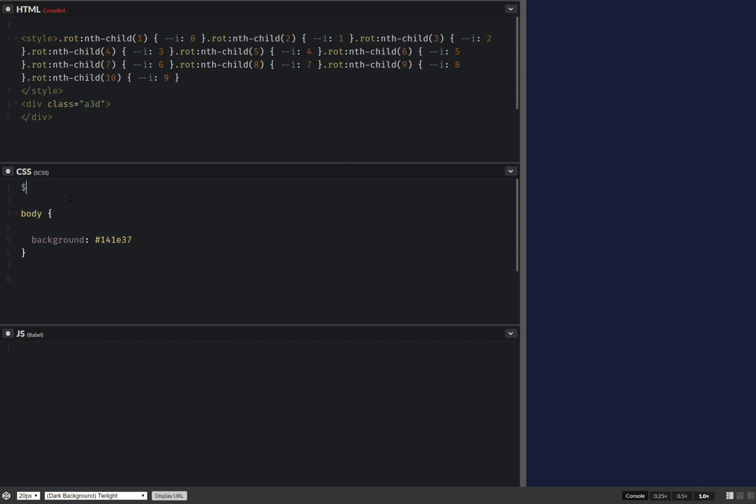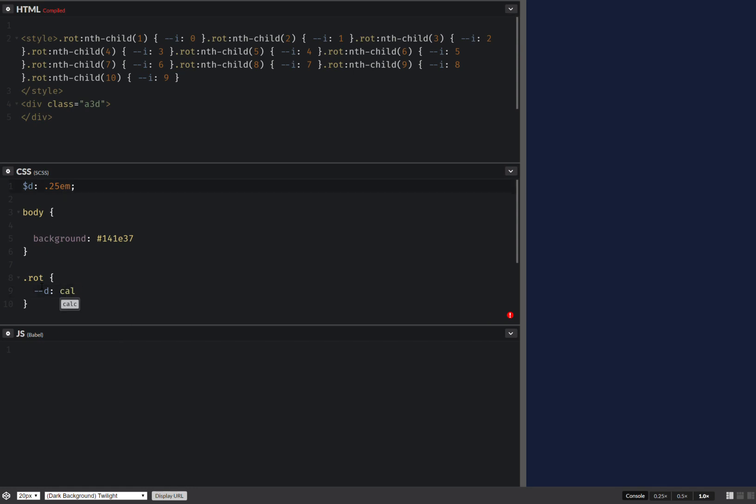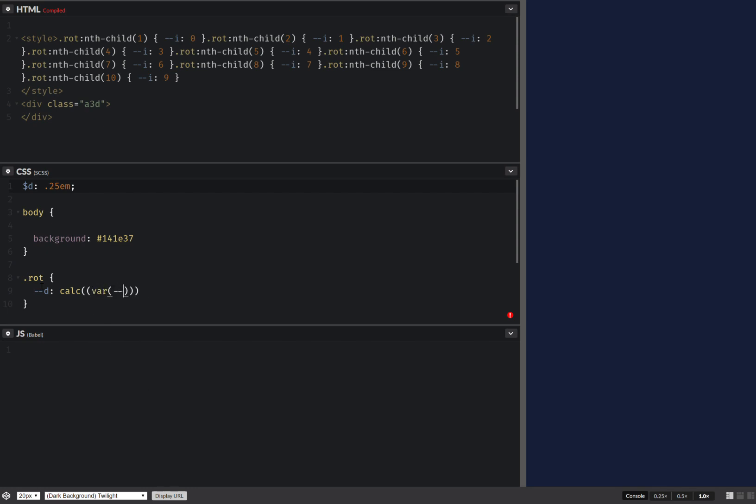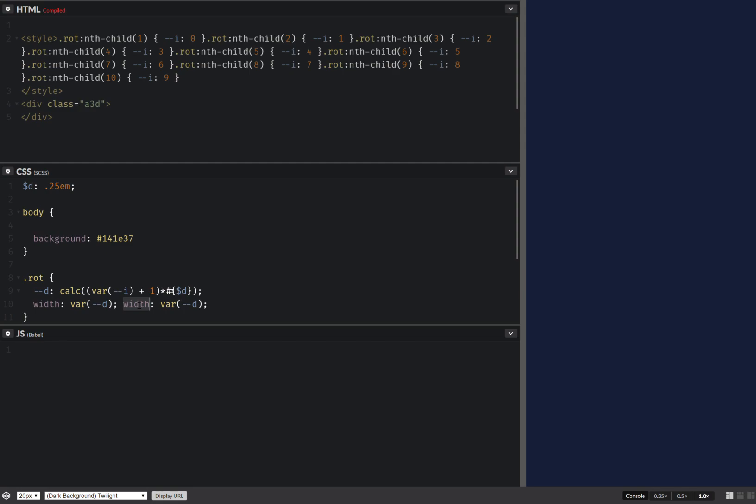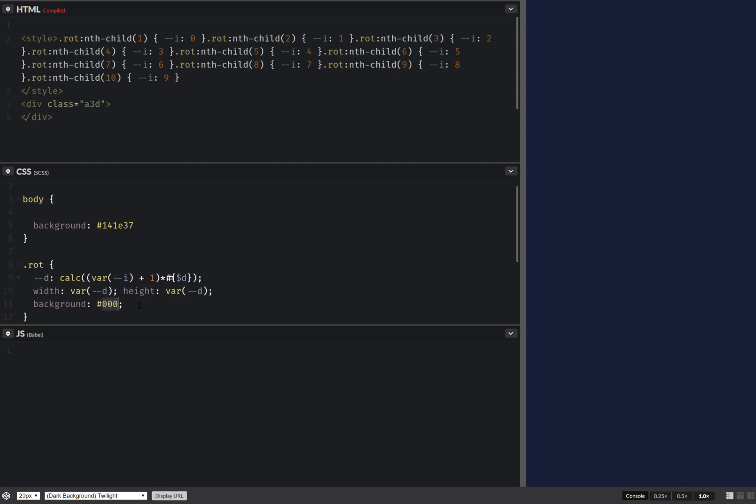Now here I'm going to set a base diameter, something like 0.25. And here for the rotating thing, I'm going to increase the current diameter based on the index. So basically I'm going to have something like index plus 1 times the diameter. And the width is going to be equal to this. Height the same.